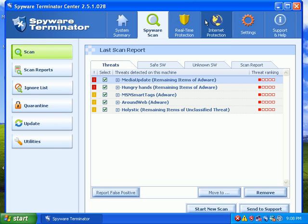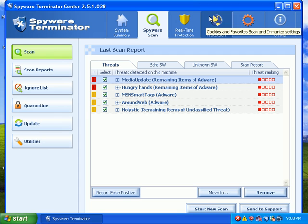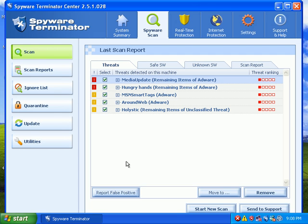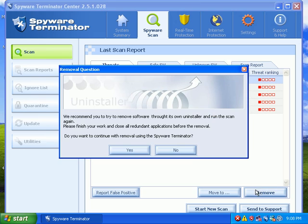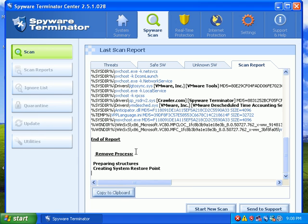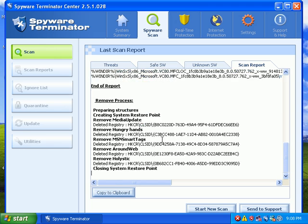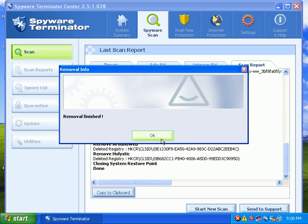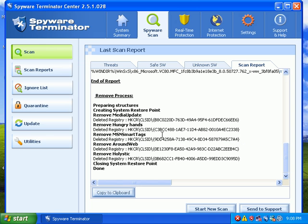Welcome to video 2 for the Spyware Terminator Detection and Removal Review. Found five additional objects. I'm going to go ahead and remove those. And it was able to remove those.